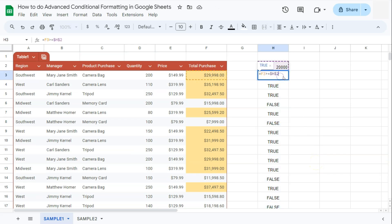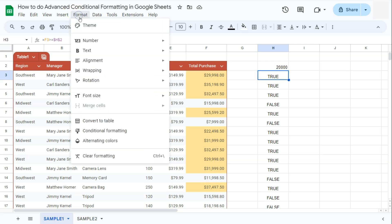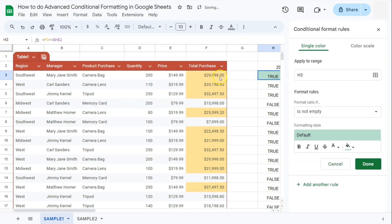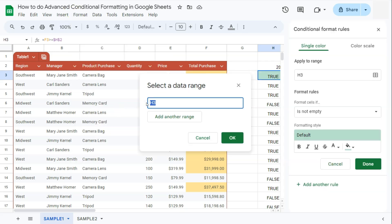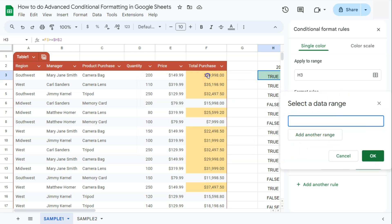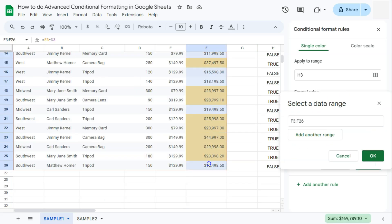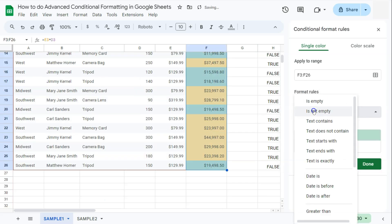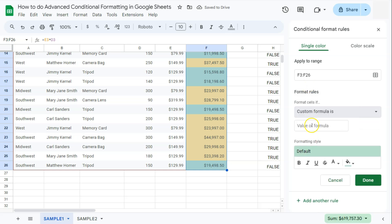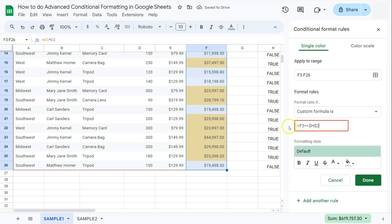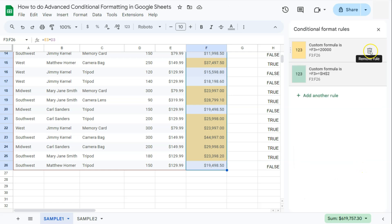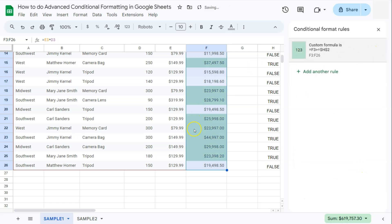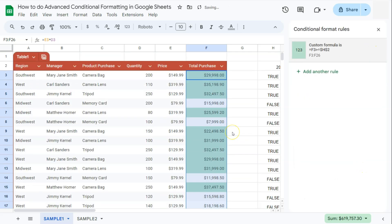Again, if we copy this and go back to Format, Conditional Formatting, select our range, click OK, go to Format Rules, select Custom Formula Is, enter your formula, click Done, and remove the previous rule — it will still give us the same results.